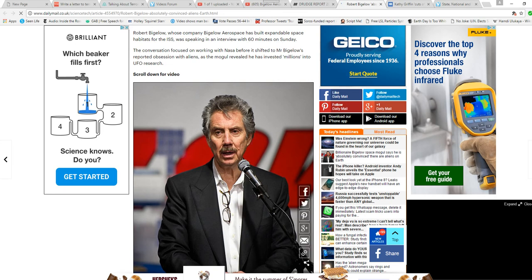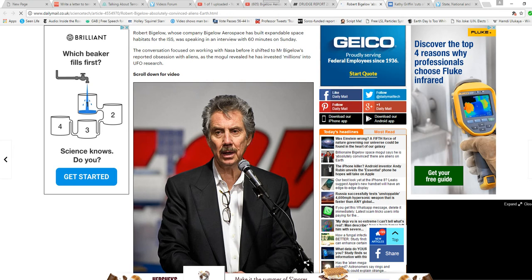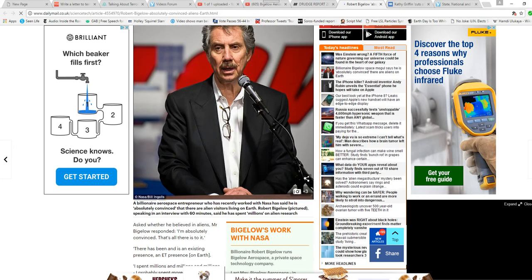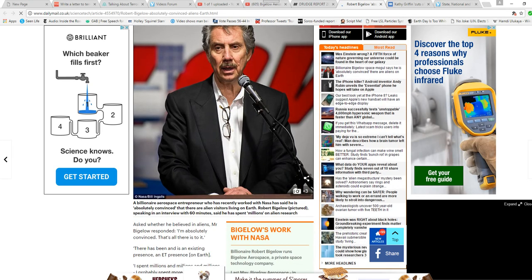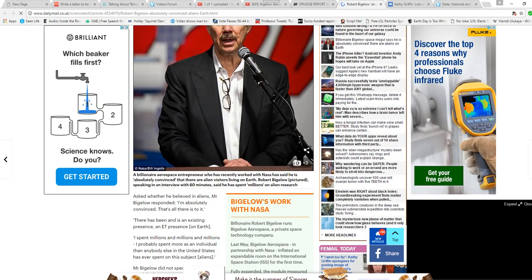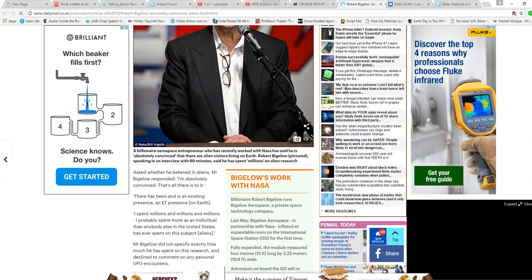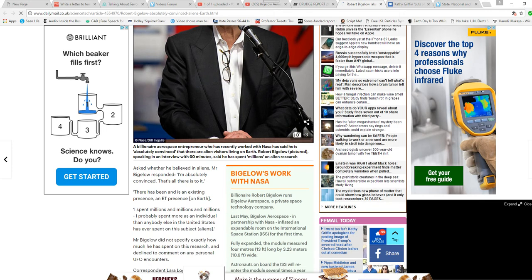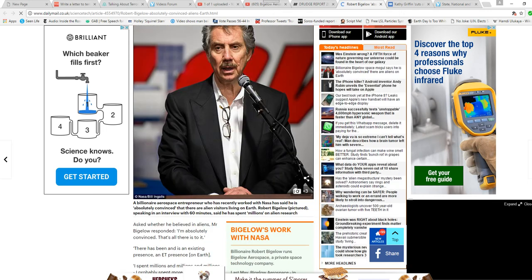And I realized that there's something more going on than what we've been told. That was clincher for me. I'd already seen UFOs before that. You know, 2003, 2005.